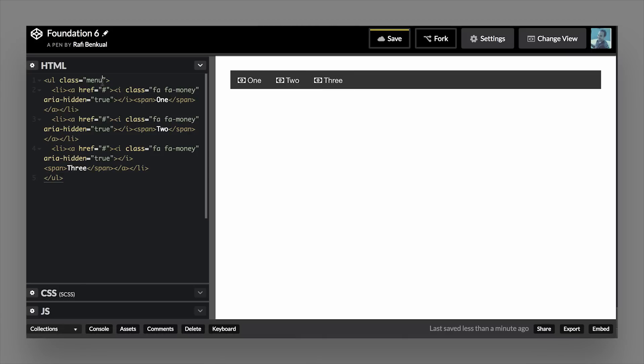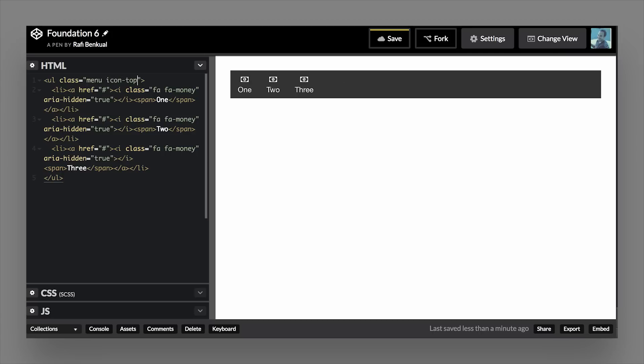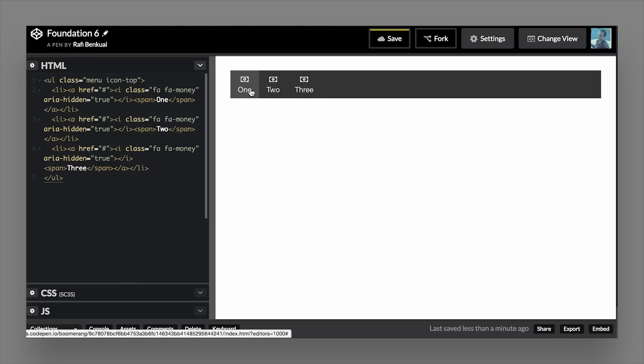So here we have three icons next to text. Now if we do want to add a class on here that will flip the icon to be on top, we can just add the icon-top class. And boom, now you have an icon bar with icons on top of the text. So you can see how this could easily help you make a bunch of different menu components. So the Foundation menu class really takes care of a lot of different use cases for you.